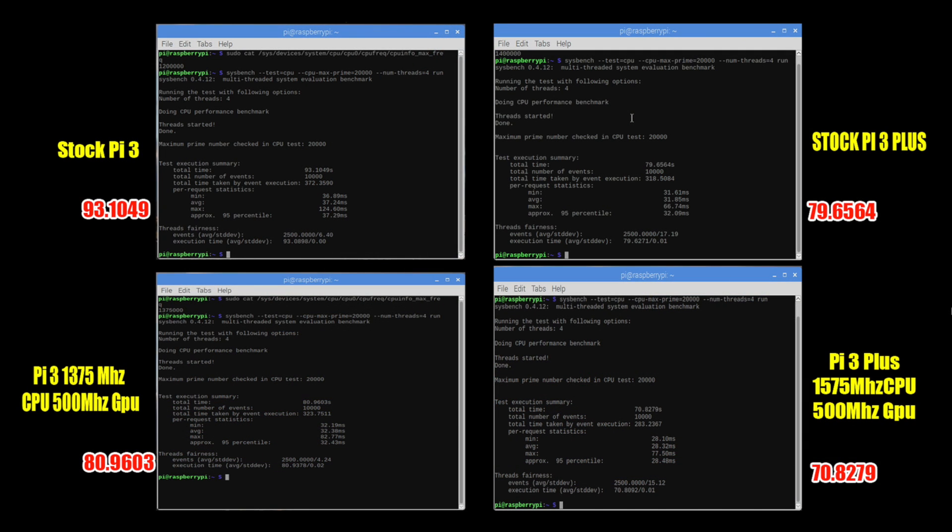Alright guys so I'm finished running the benchmark test. All of these are labeled. I ran four tests here. I used the same exact SD card, the same power supply, the same keyboard, and the same heatsink for both of these pies in every one of these tests. The pies were basically in the same spot.